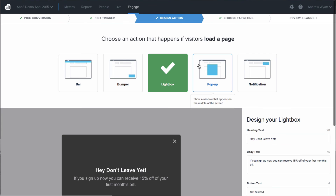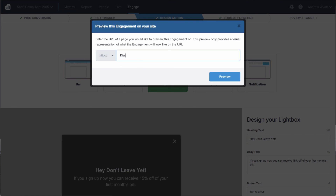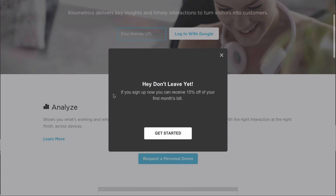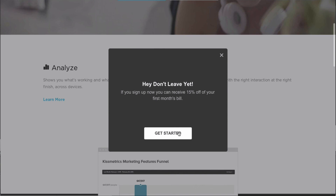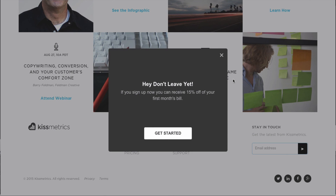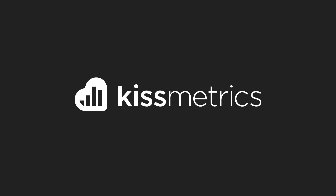When this is all said and done, the engagement will actually show up on your site. If we were to run this on our home page, this is what it might look like — a box saying 'Hey, don't leave yet. If you sign up now, you can receive 15% off your first month's bill. Get started.' You can test what it's going to look like on your site, and the general idea is that based on all the triggers, targeting, and display settings you've selected, this is what that engagement will look like. Thanks for checking out this demo of Kissmetrics. If you have any questions, please contact us at sales@kissmetrics.com or fill out our contact form at kissmetrics.com/contact. Thank you very much.